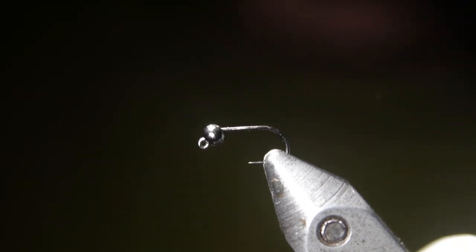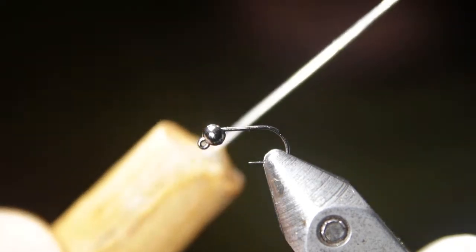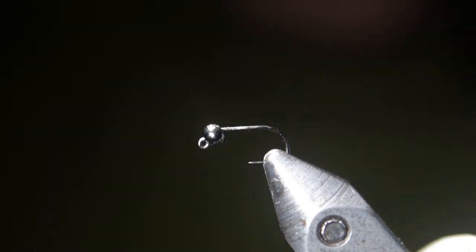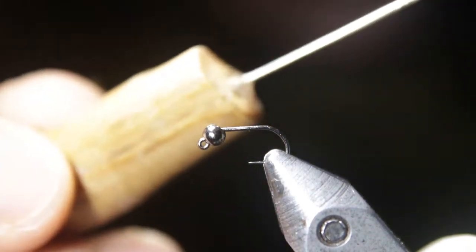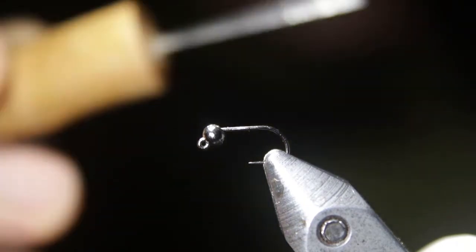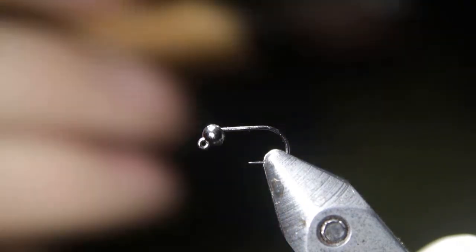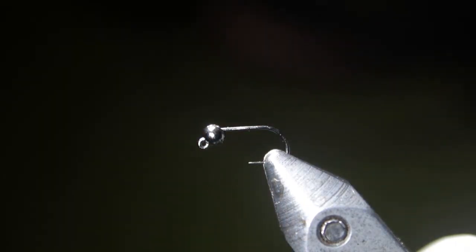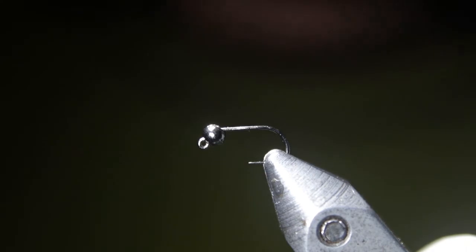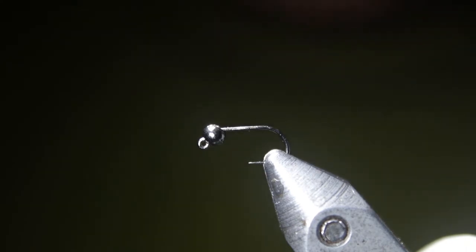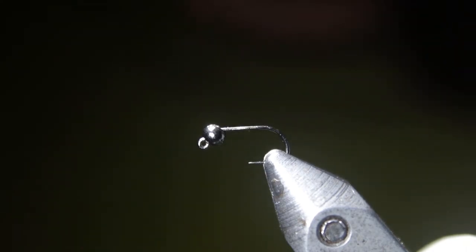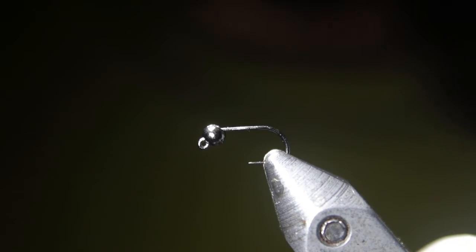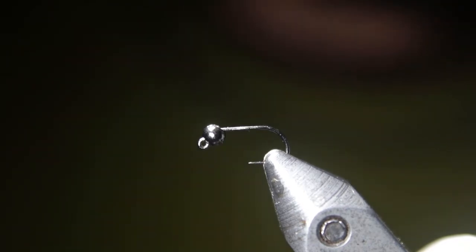Another good one to have for this is a bodkin, basically a pointed little needle. You're going to get glue or resin all over it, so you're going to have to either scrape it off or not care about getting glue or resin on whatever bodkin you use. Another really important thing we're going to need for these Perdigon style nymphs are a few different kinds of UV resin.